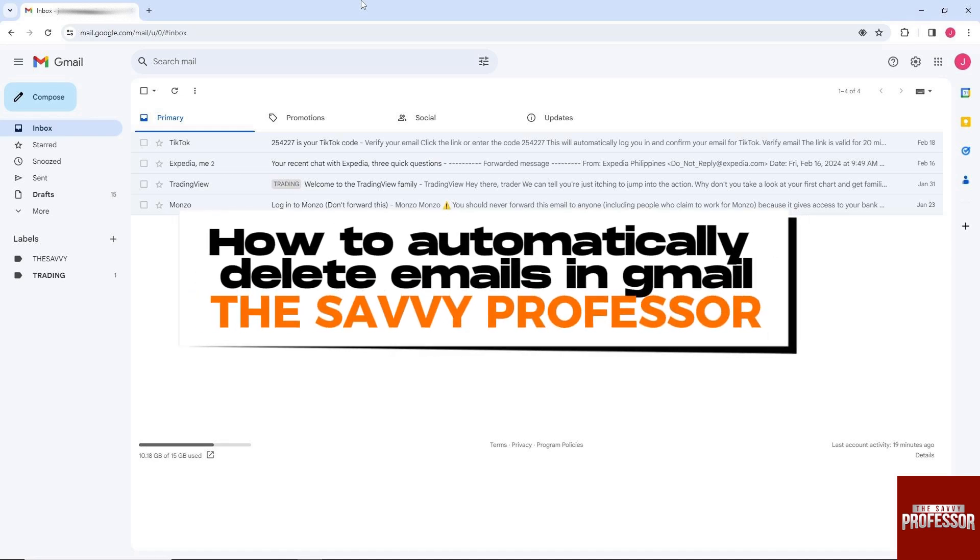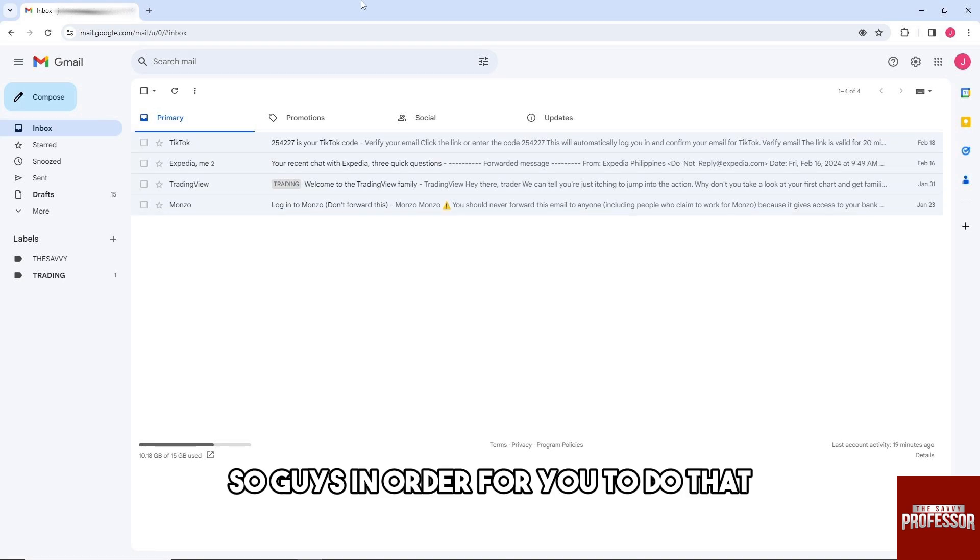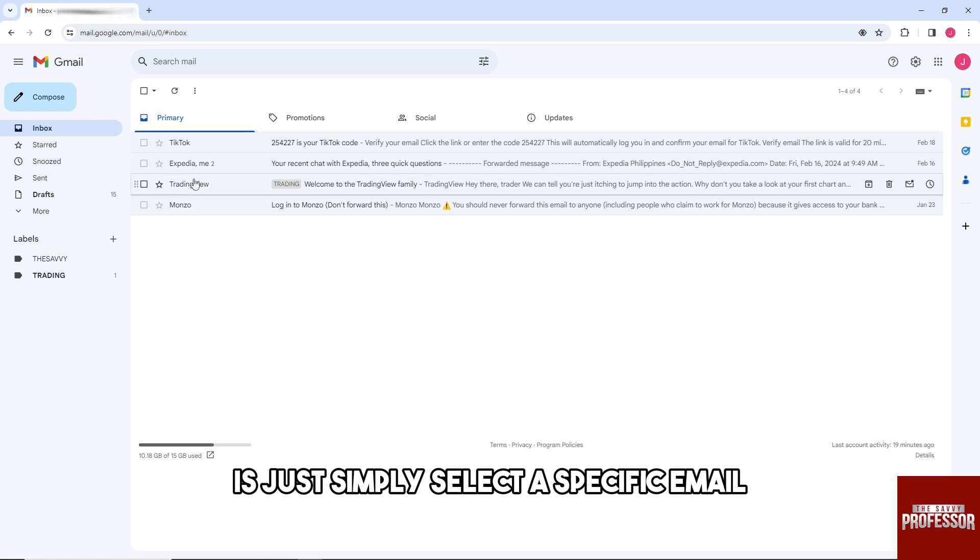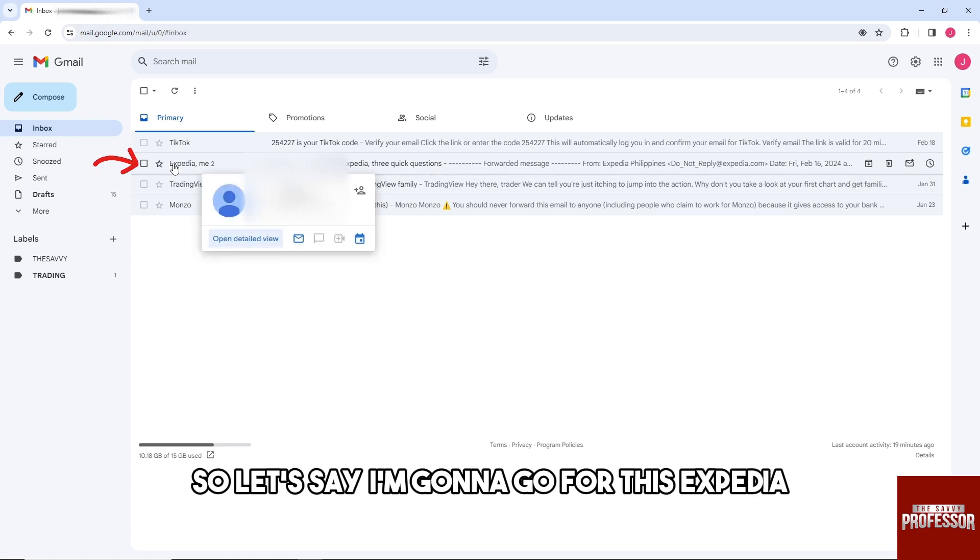Hey guys, welcome to the Savvy Professor. This is how to automatically delete emails in Gmail. In order to do that, simply select a specific email. So let's say I'm gonna go for